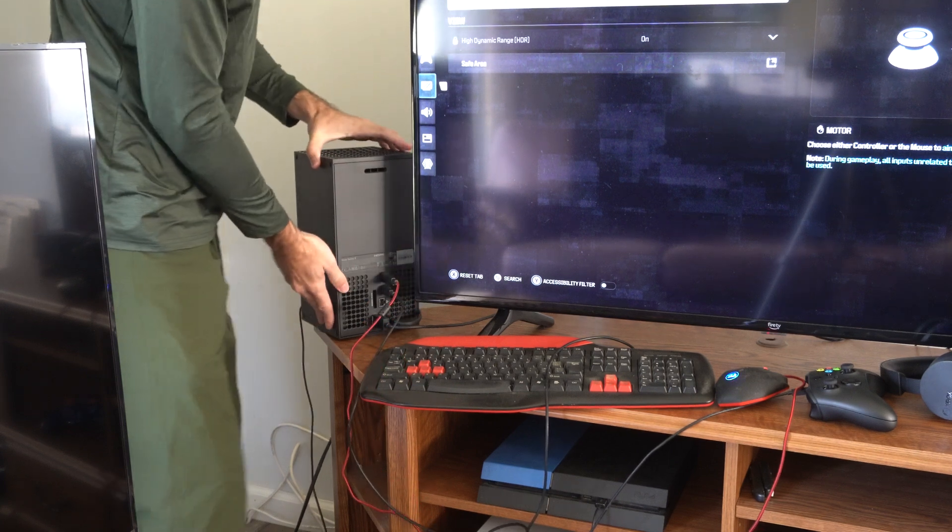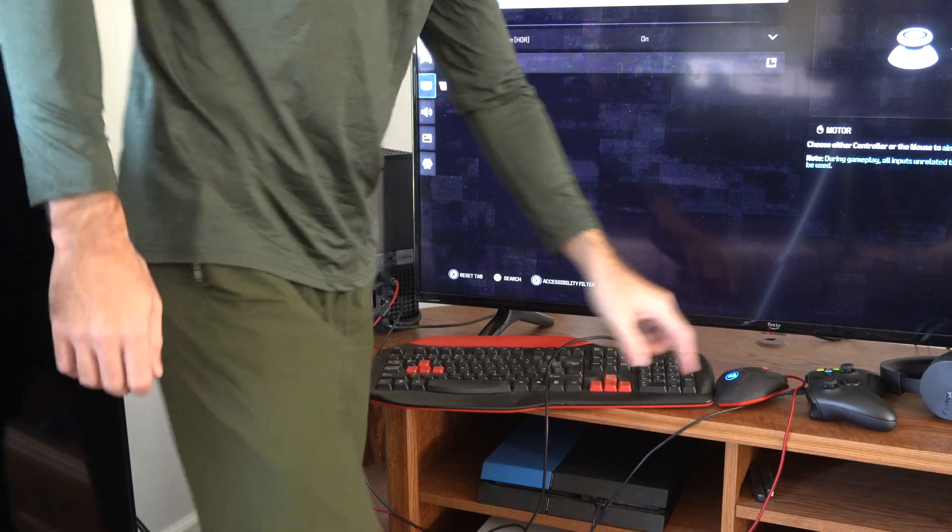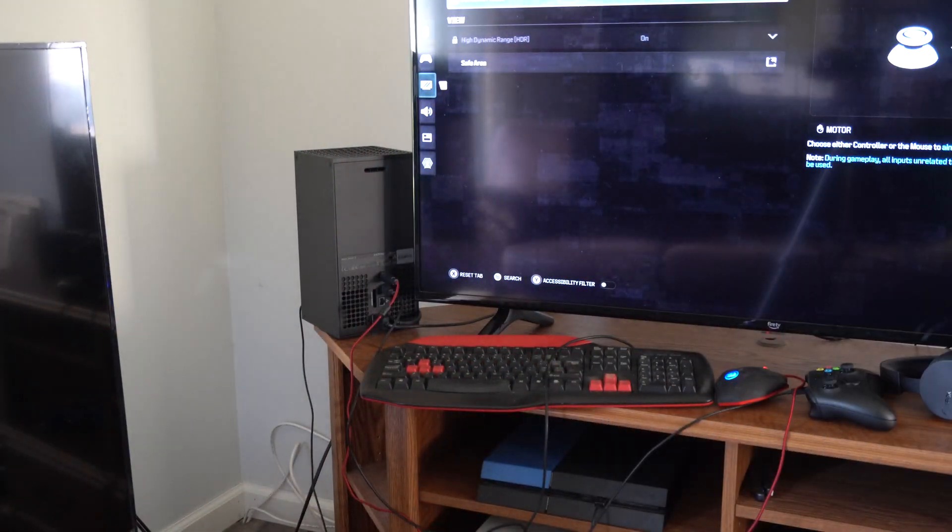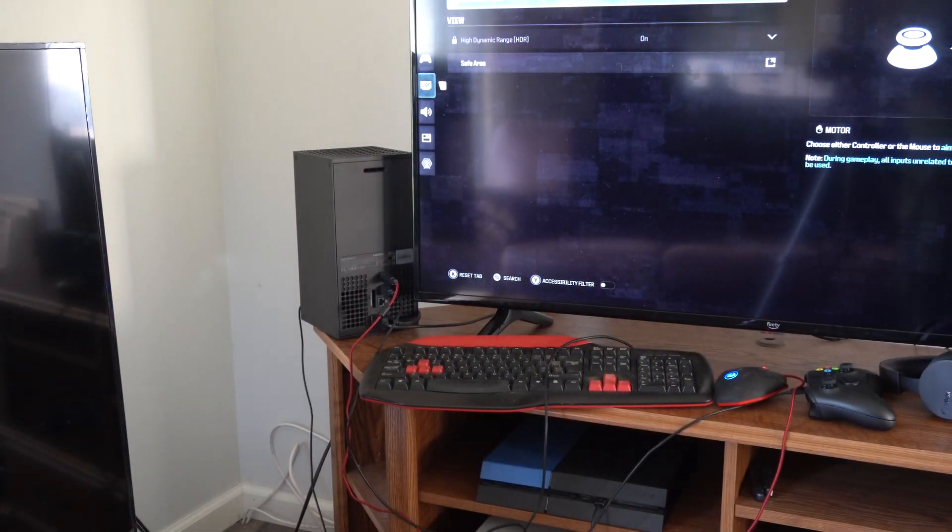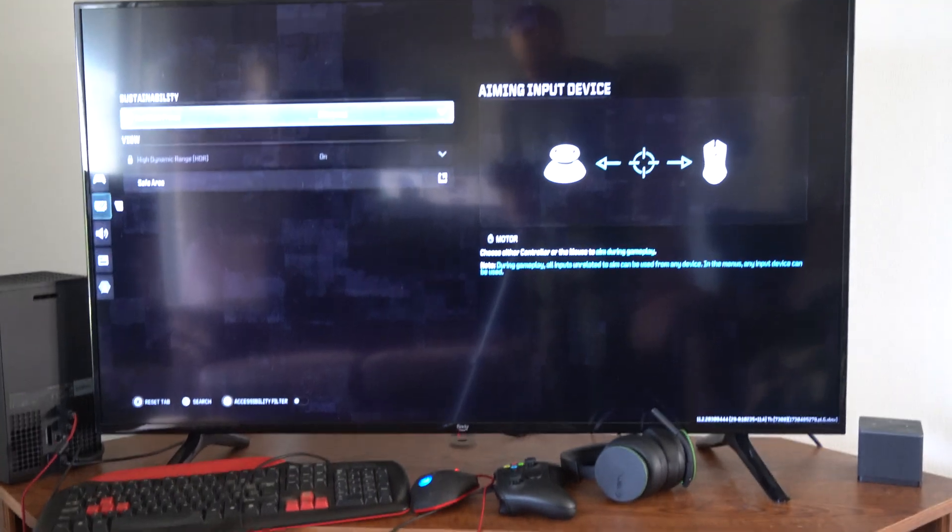So I can go back over to the game. You can see my mouse and keyboard is lit up and it's already on. So I can go back over to Call of Duty now.